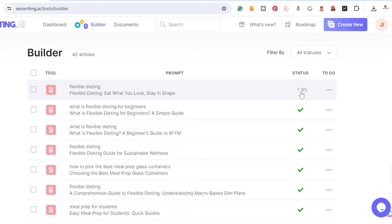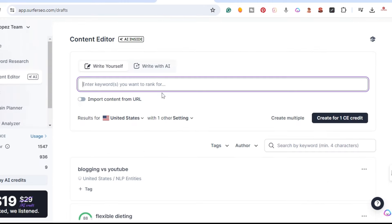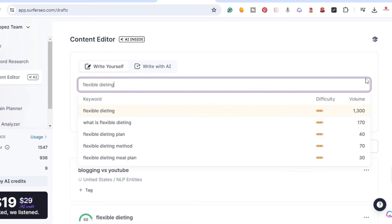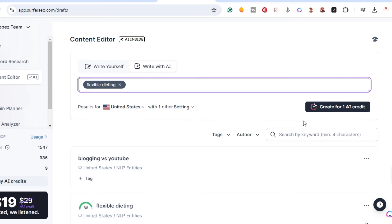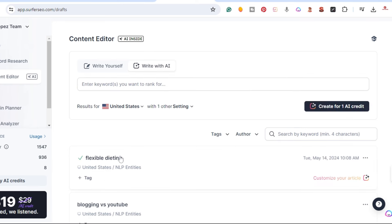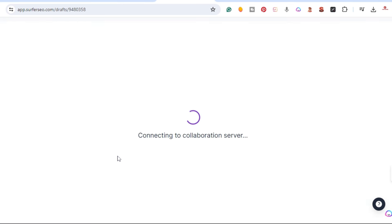We're going to watch the time — it's already at four percent, nine percent, so this one will literally take just a minute or two. Now I'm going to go back to the content editor and click 'Write with AI,' add the keyword 'flexible dieting,' and click it — it's going to cost one AI credit. I'll click on it so we can customize it.